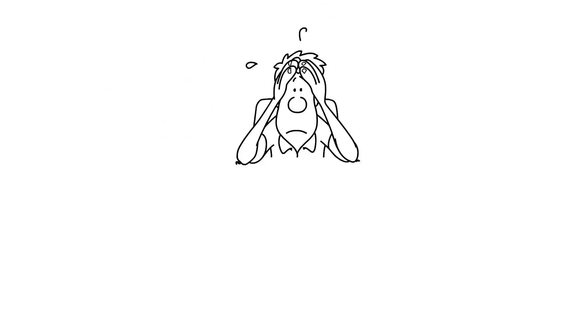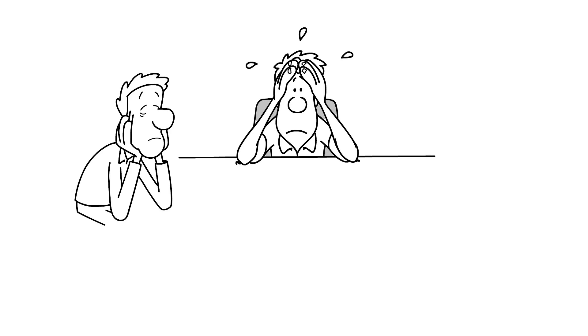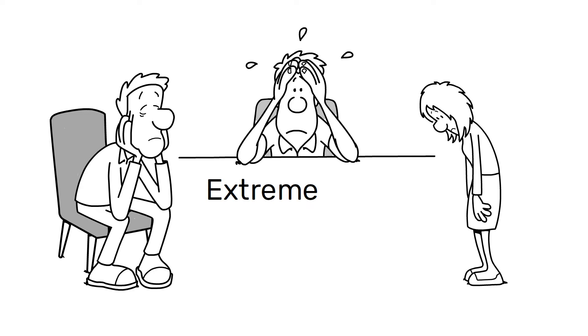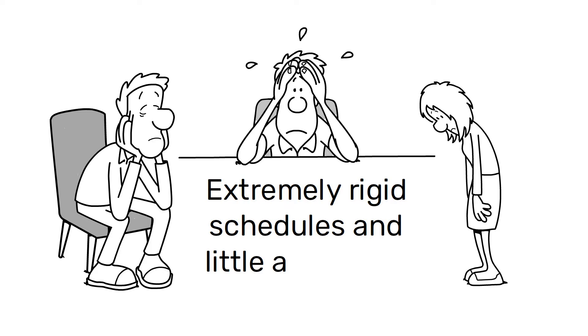In addition, the system has often led to difficult working conditions for employees, with extremely rigid schedules and little autonomy in the workplace.